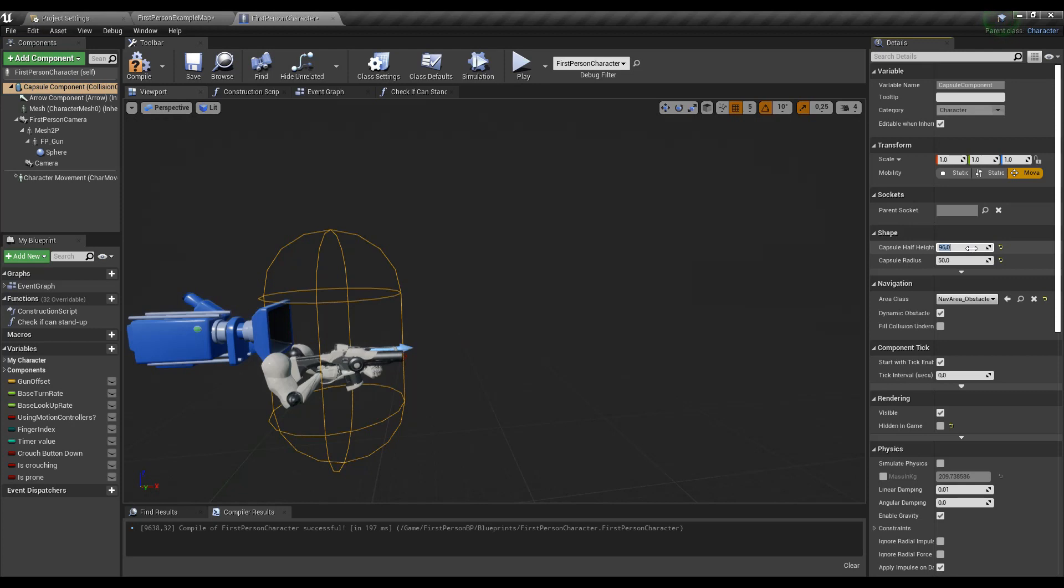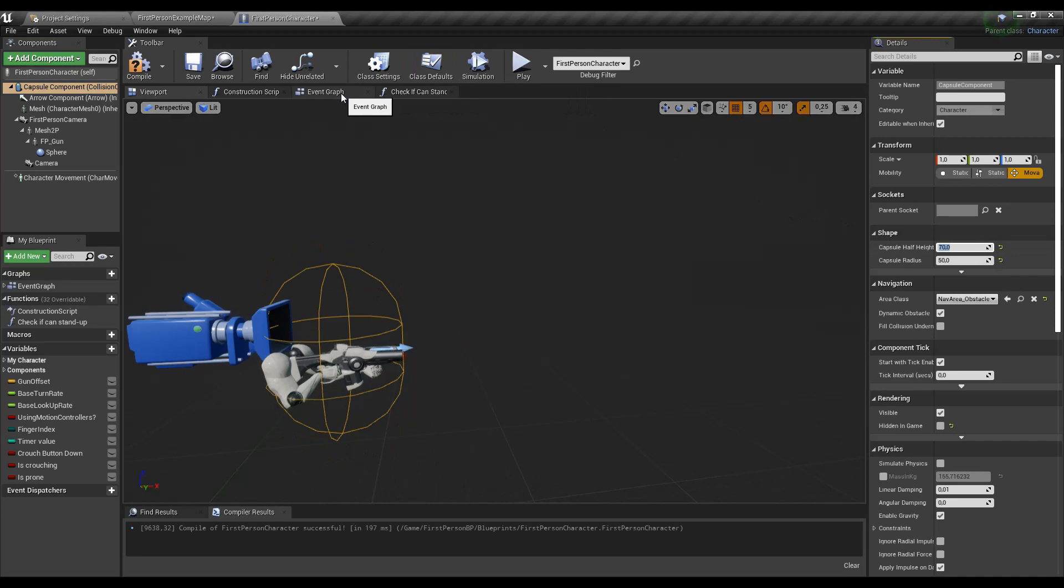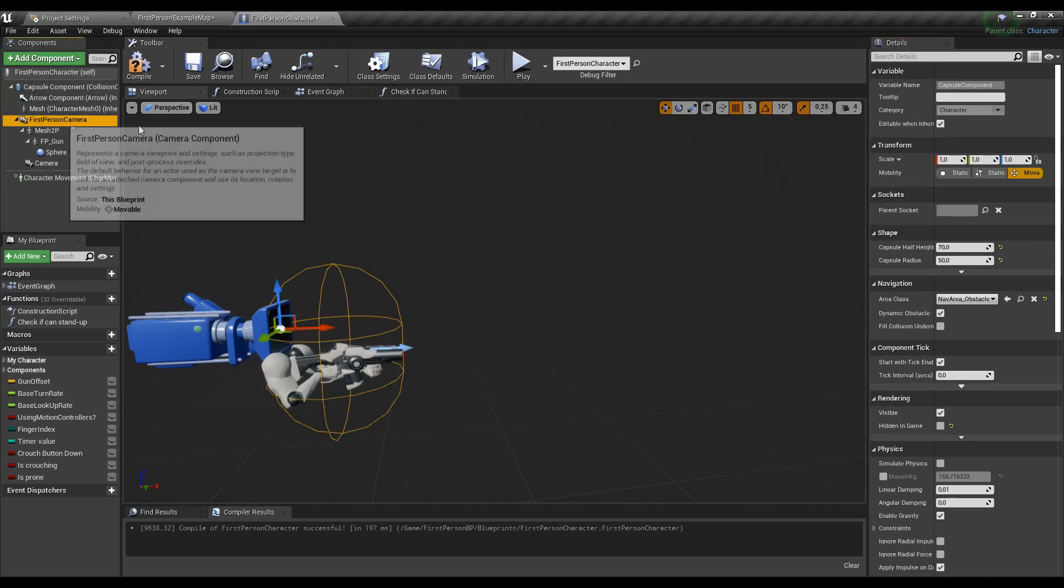Now we will adjust the capsule half height and the camera height, and the easiest way of doing it is to open the viewport and maintain the components so we can see the changes immediately.